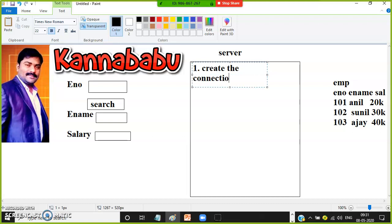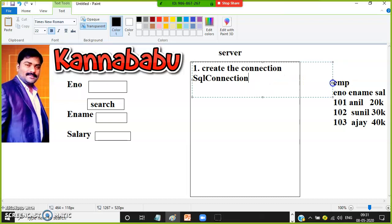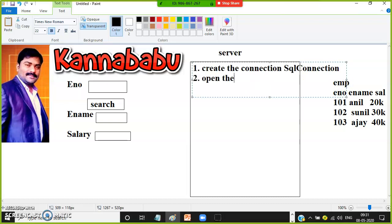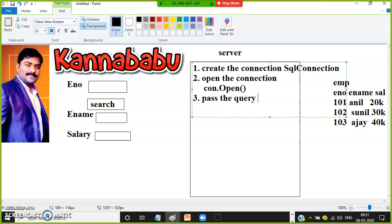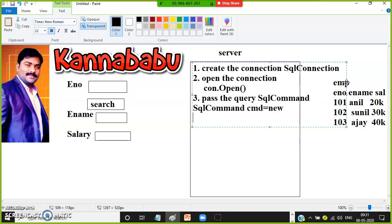Step 1: Create the connection using the SqlConnection class. Step 2: Open the connection using the Open method — simply write con.Open(). Step 3: Pass the query using the SqlCommand class. We create: SqlCommand cmd = new SqlCommand().